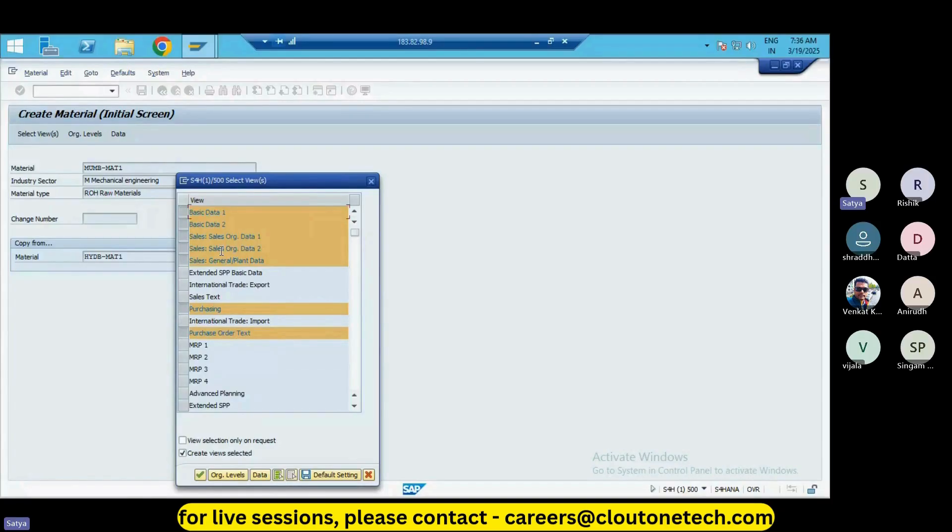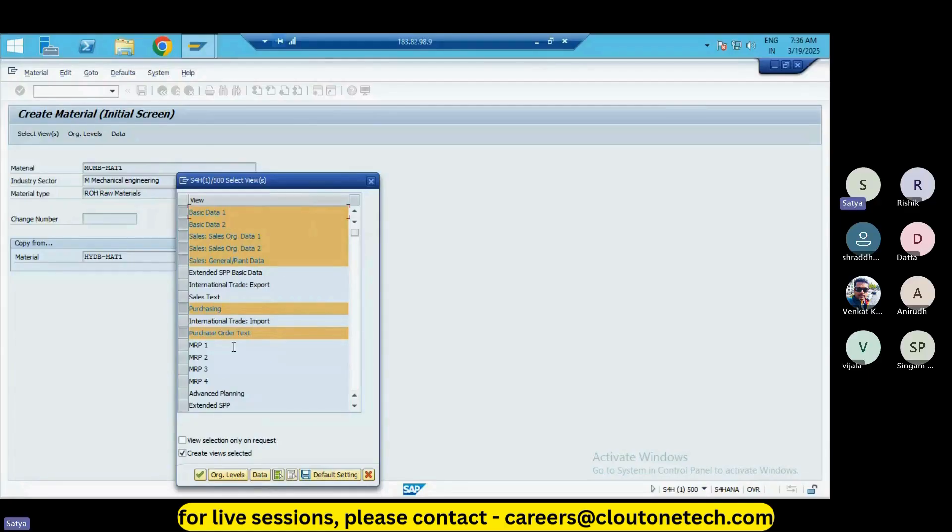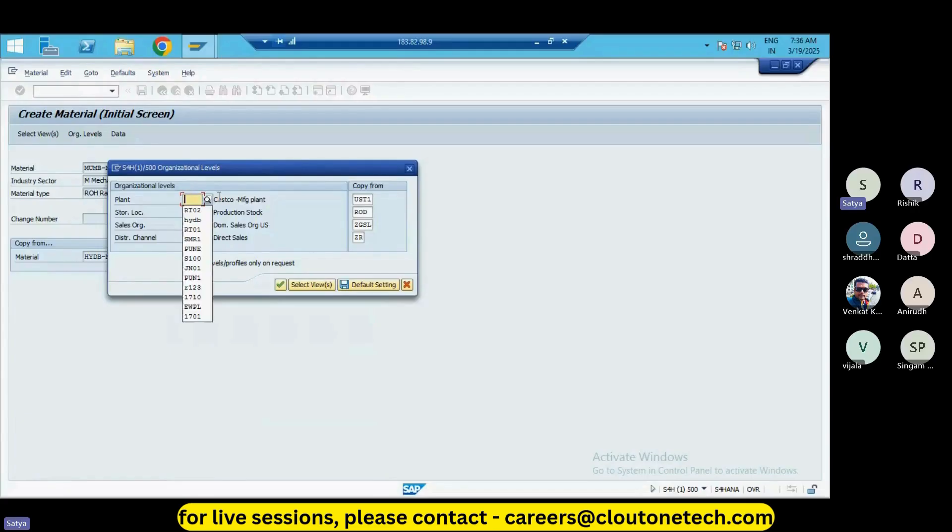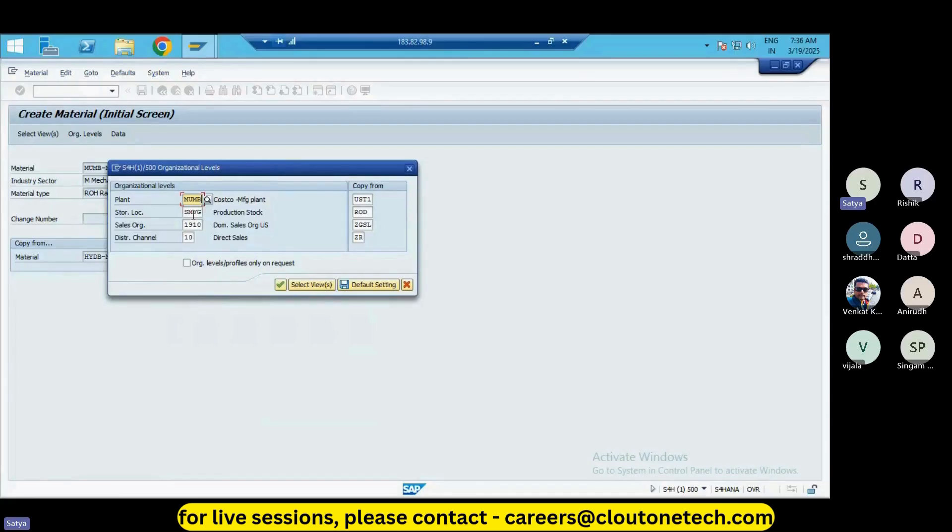So what we will be having inside each field, we will be going to see right now. I have selected this and click on continuation. My plant is MUMB, so what is our present plant? MUMB is our present plant, so just enter our present plant details.